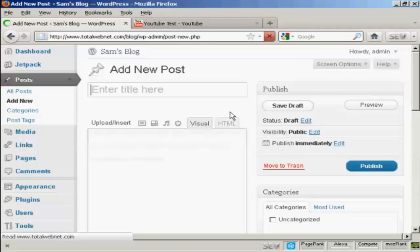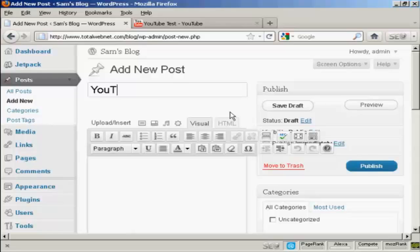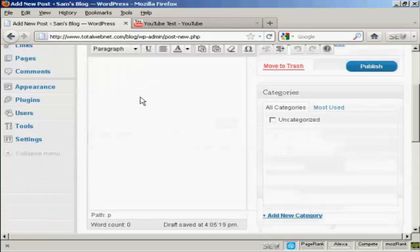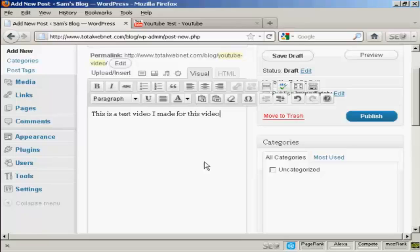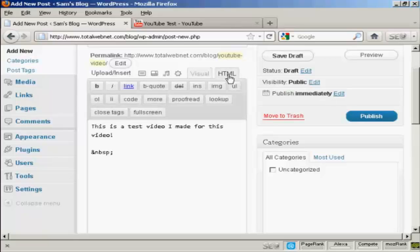Give the blog post a title — let's call this YouTube Video. We can enter a bit of text in here. Then hit the carriage return, or enter, so that your cursor is on a new line. Then go over here to the HTML tab and click on that.